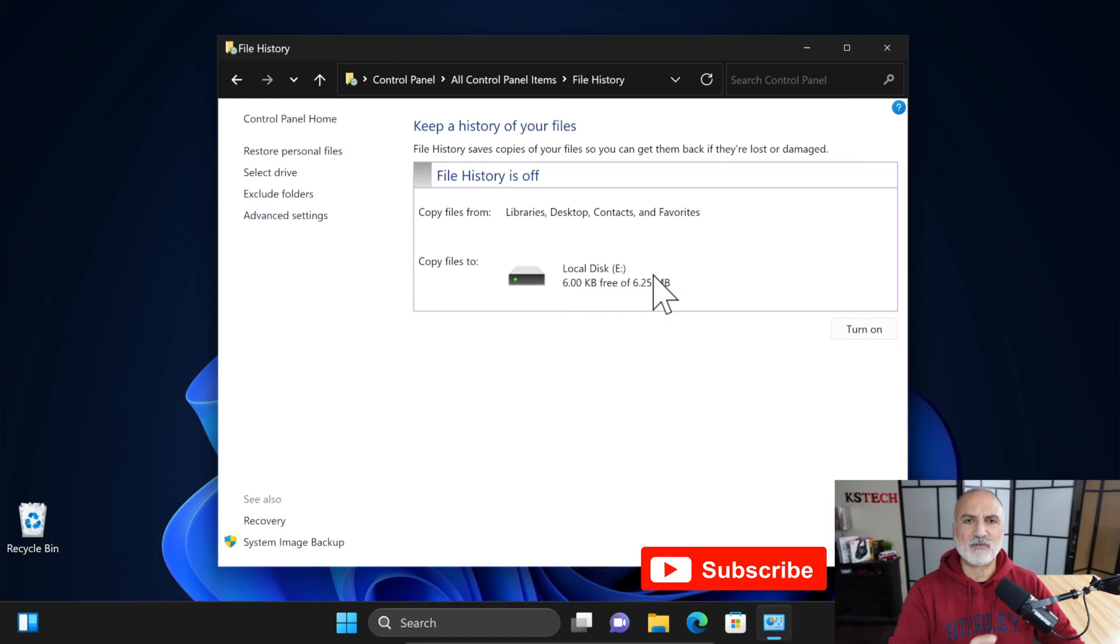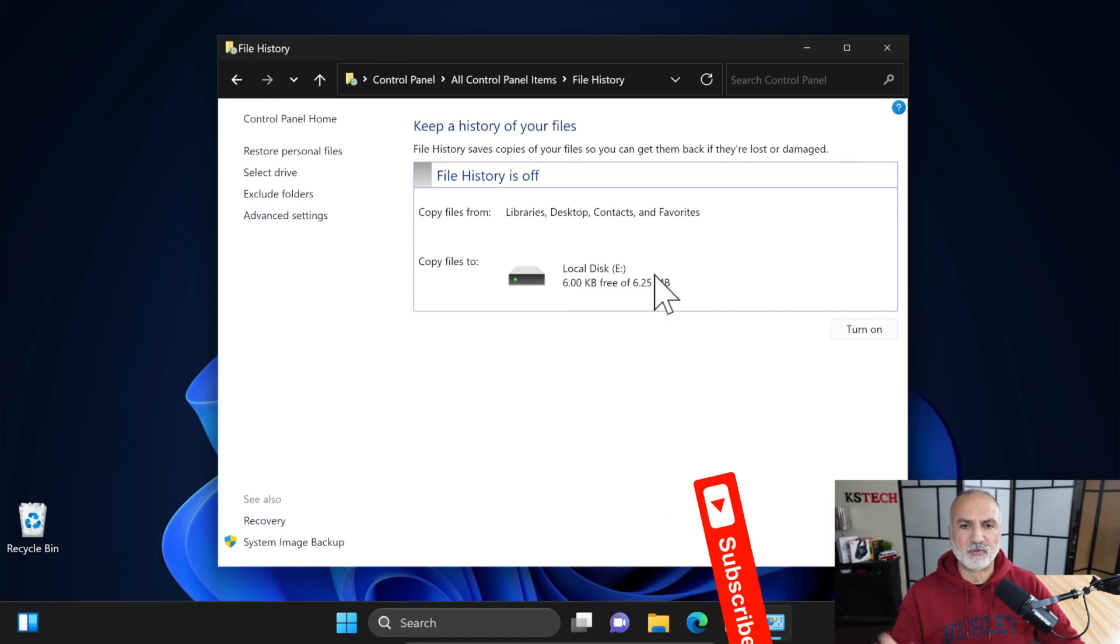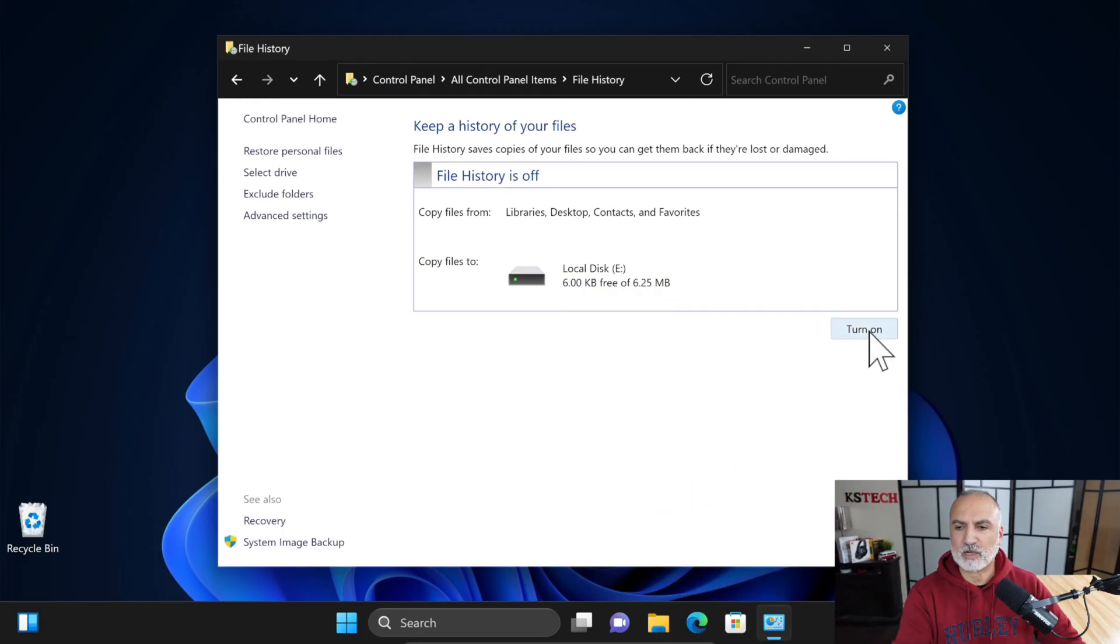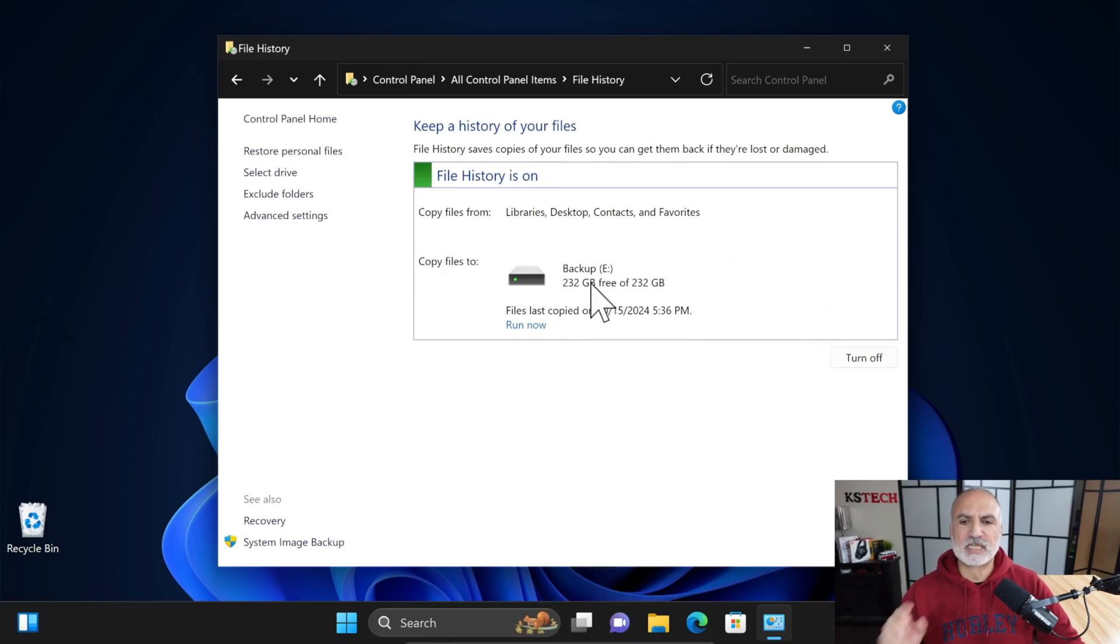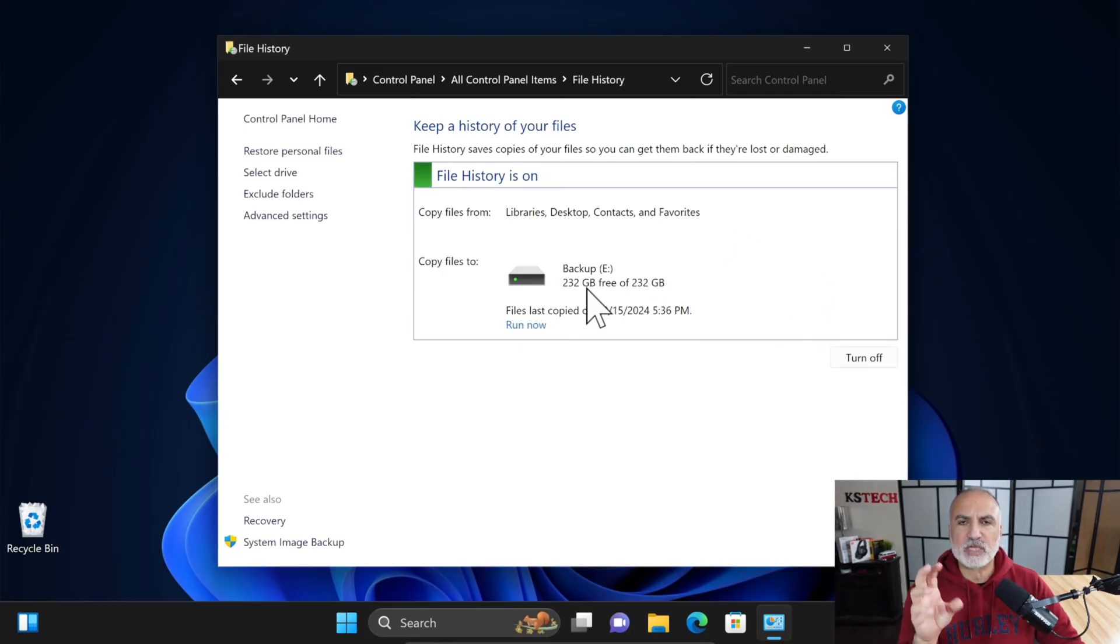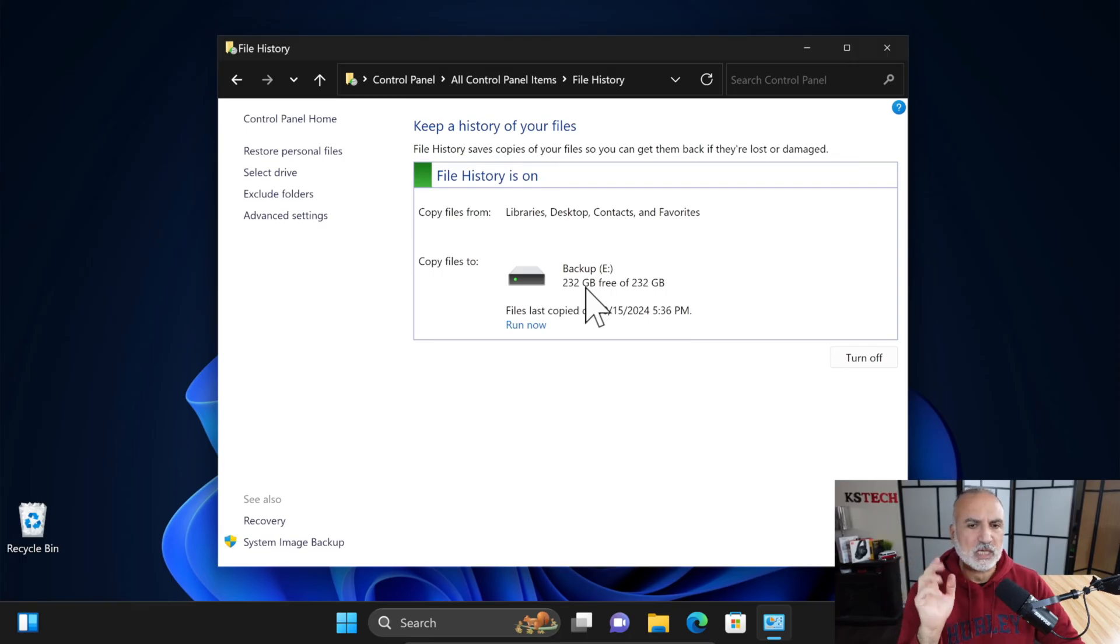If you never backed up your Windows 11 PC before, File History will be off as it is now. Click on Turn On. So now File History is on and it selected automatically the USB drive that I put in the PC.